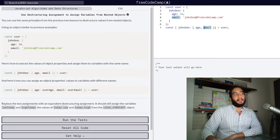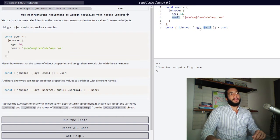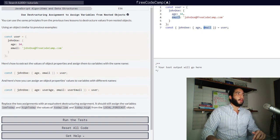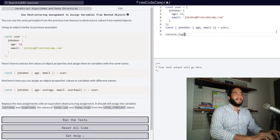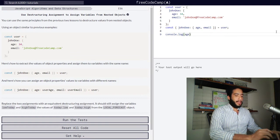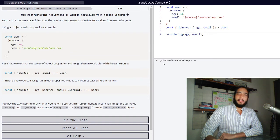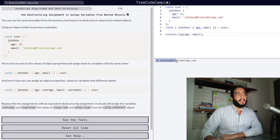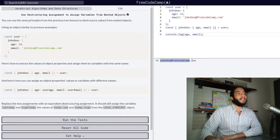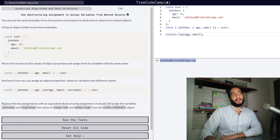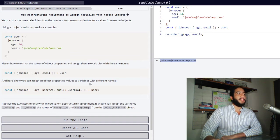With this line of code, we created two variables called age and email that contain the values of the age and email properties within our nested object of John Doe. If we go into the console and log age and email, we can see we've created two variables which contain exactly the same values as our properties in our nested object — age contains a number value of 34, and email contains the string value of johndoe@freecodecamp.com.